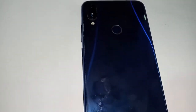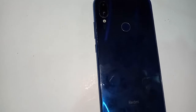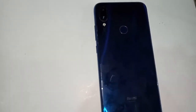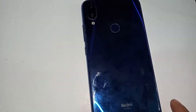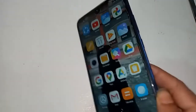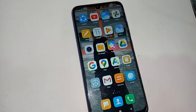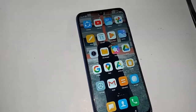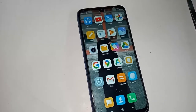Hi viewers, the phone you can see in my hand is the Redmi Note 7 Pro. Today I'll show you how to change or add a custom ringtone on the Redmi Note 7 Pro.